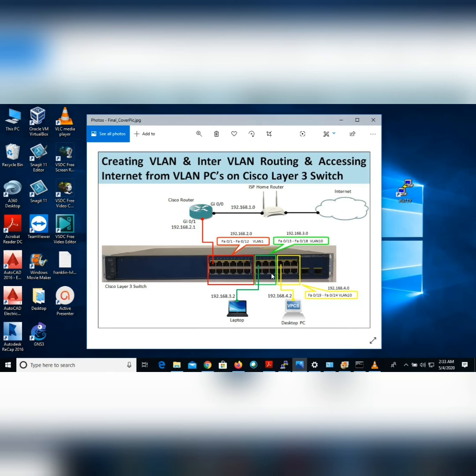Finally, we've successfully created VLANs and applied inter-VLAN routing. We configured access to the internet from VLAN 10 and VLAN 20 PCs using both the Cisco router and Layer 3 switch with EIGRP dynamic routing. Everything is working. If you found this video helpful, please like and subscribe to my channel, and leave any questions in the comments — your appreciation inspires me to make more videos. Thanks for watching.